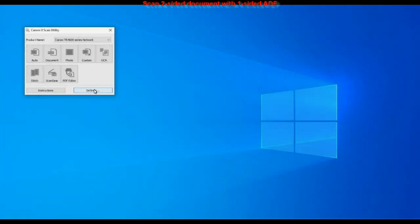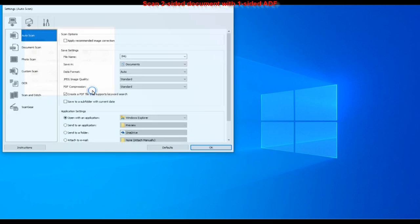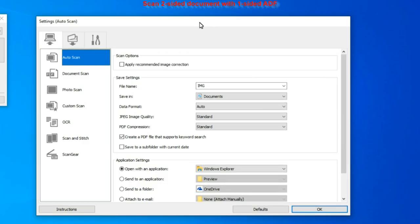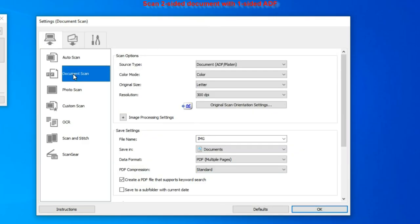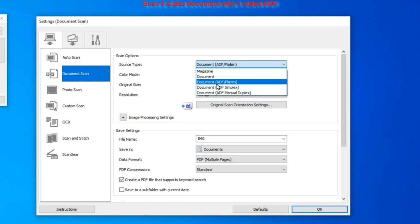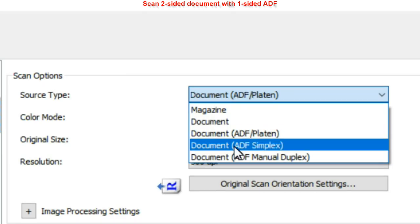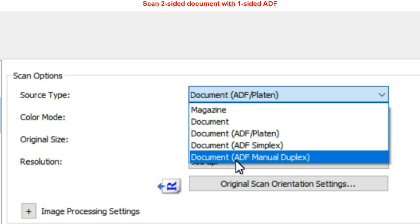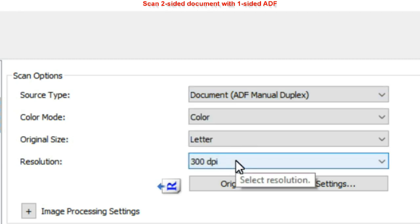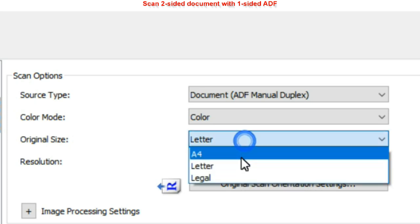The settings in the Inkjet Scan Utility makes it possible to scan two-sided originals with one-sided ADF. From the main menu, select settings. And in the document scan source, select ADF manual duplex.